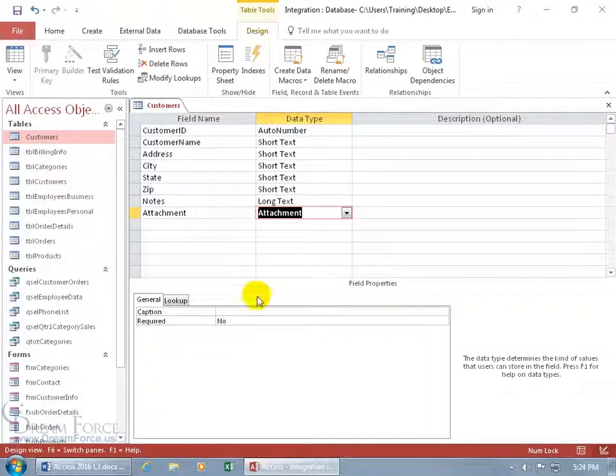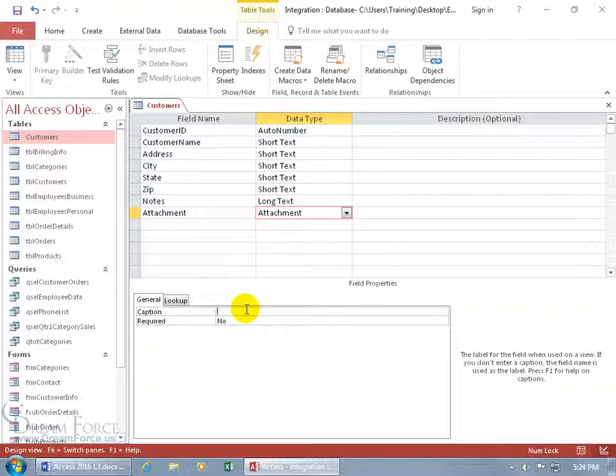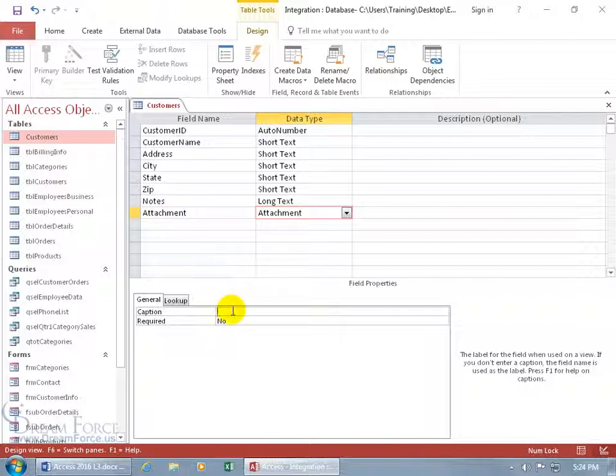And then down below you got the option to add a caption. So what you see is the field name will be for you in the design view. You won't see that up front if you type something else here for the caption. So we can do something like clip, like paper clip. You want to attach something, clip it to this record. In any case, that's what I'm going to do.